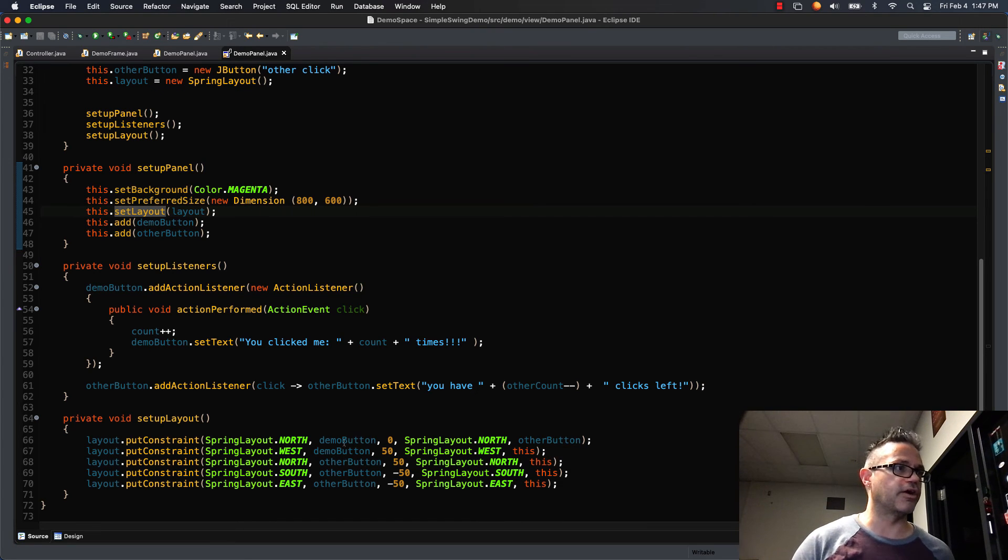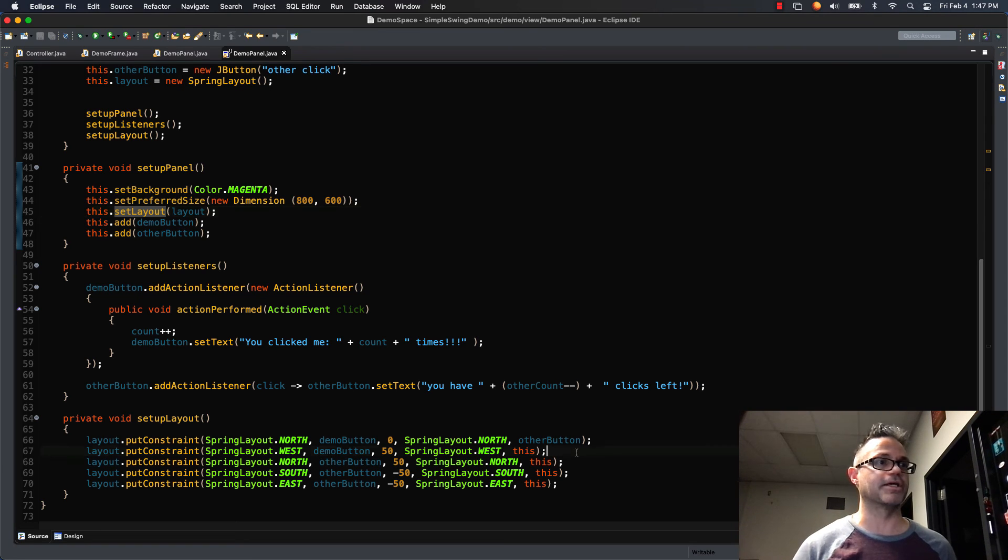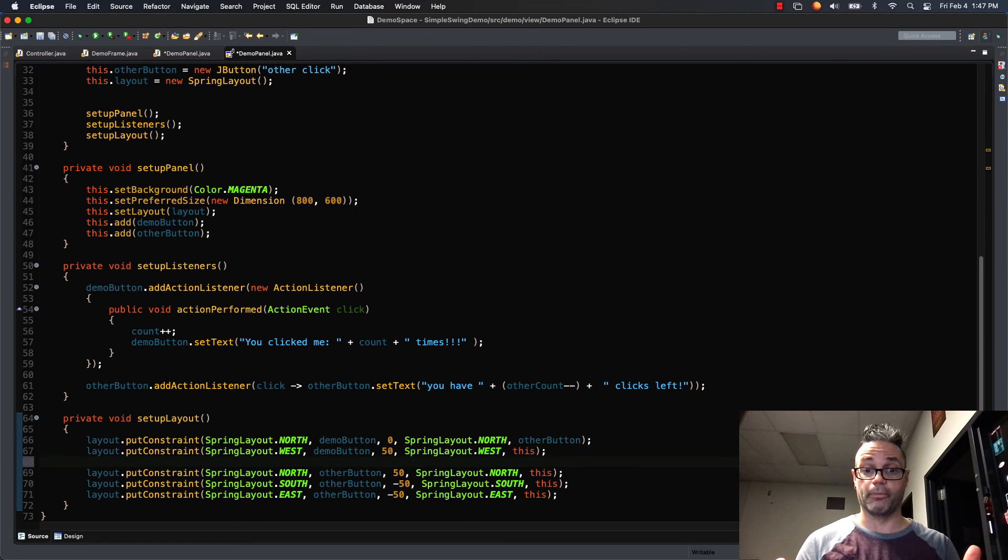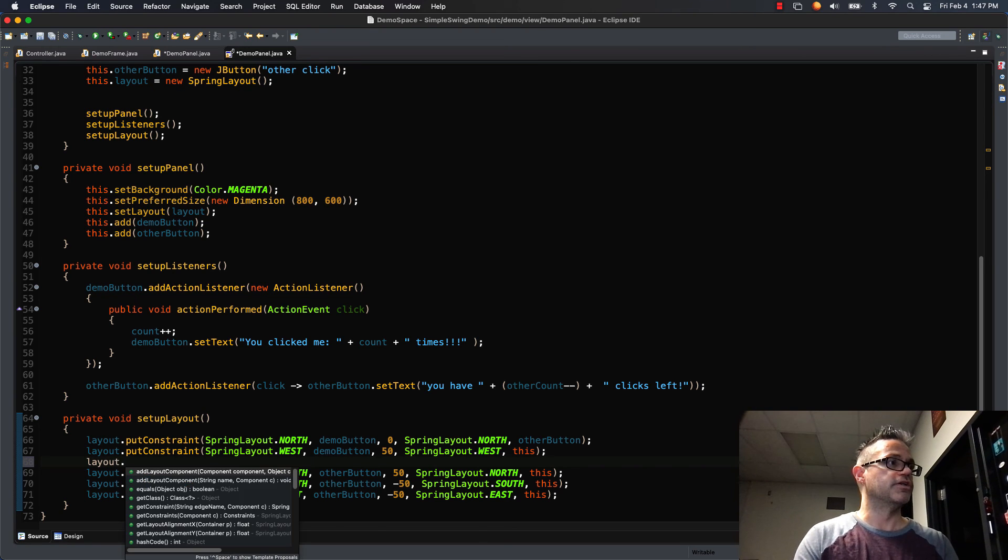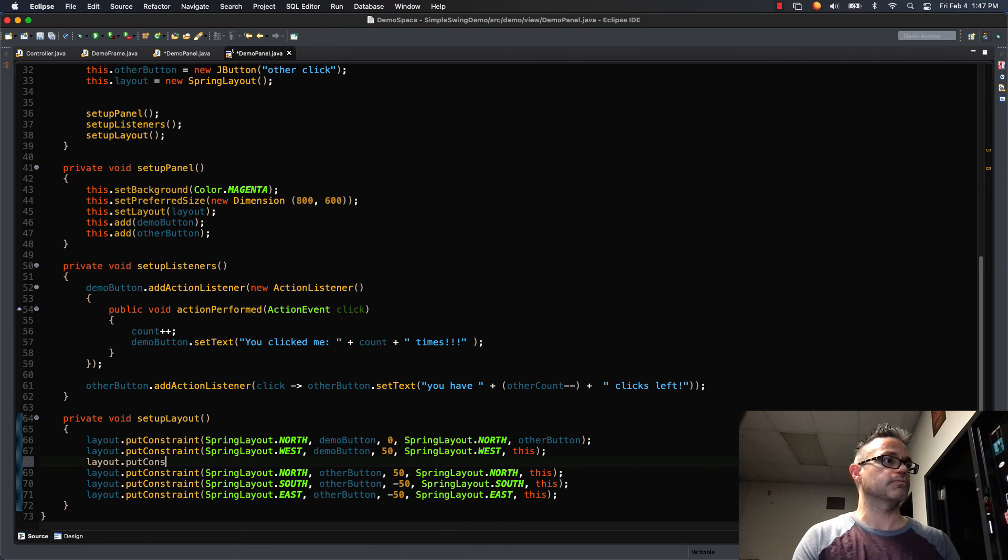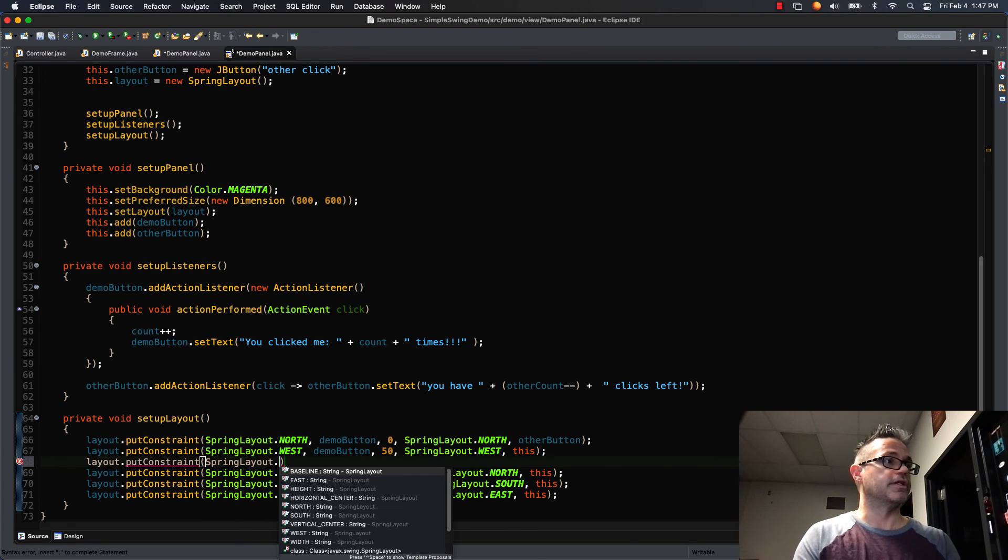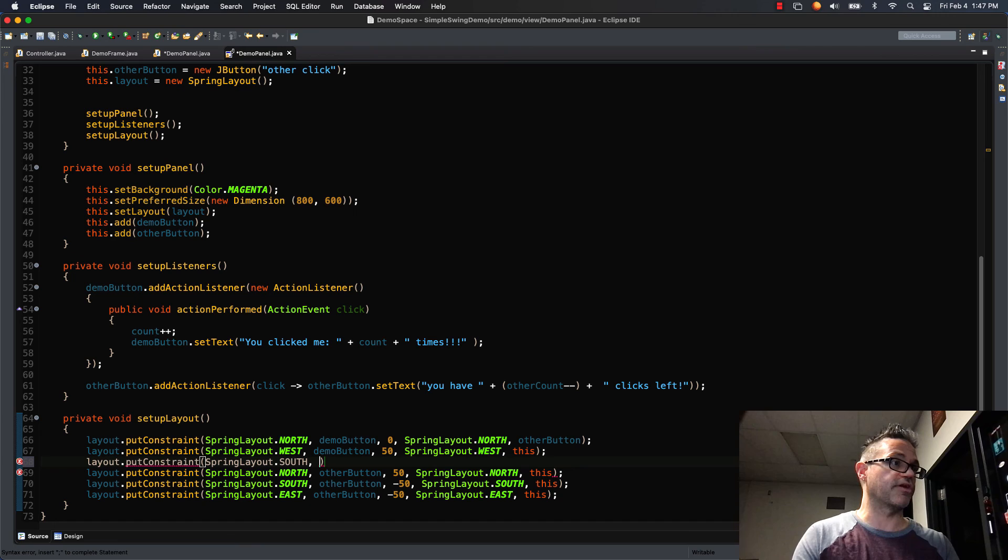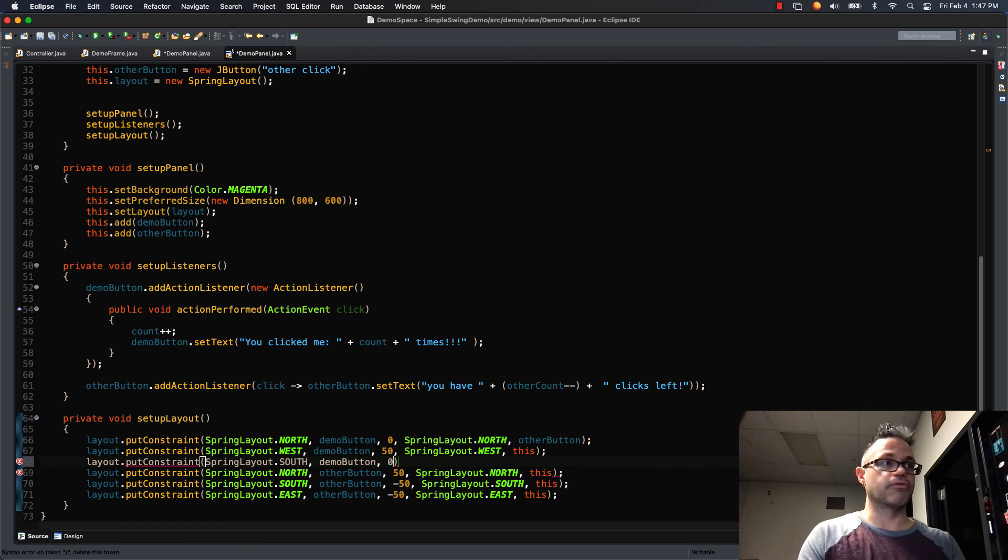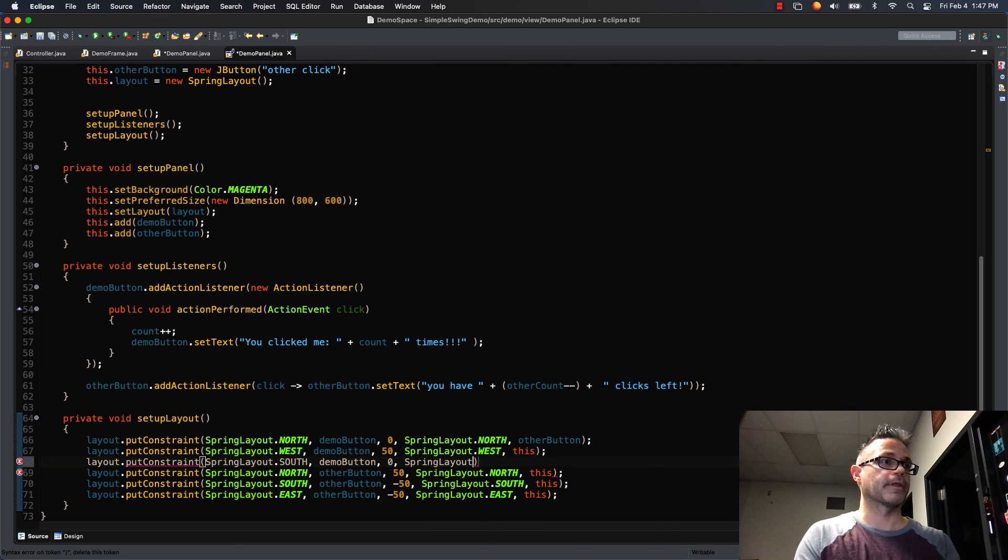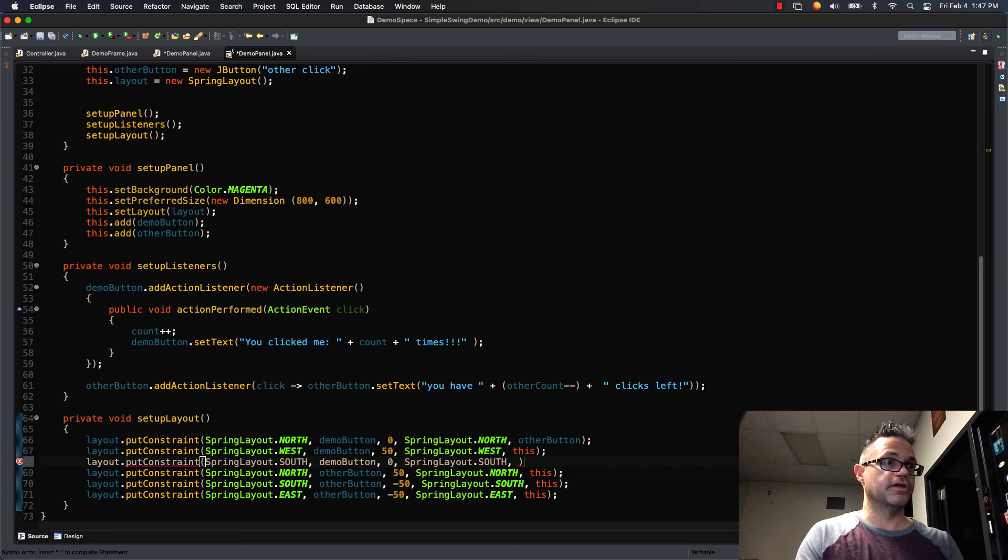And so this one right here I'm going to say I want my south edge of my demo button to be the same as my other button as well, so they're both huge giant buttons. So I just do layout.putConstraint and I'll do SpringLayout.SOUTH, and it's a constant and it's in caps right there. And then I do demo button and I want to be zero away from the SpringLayout.SOUTH edge of other button.